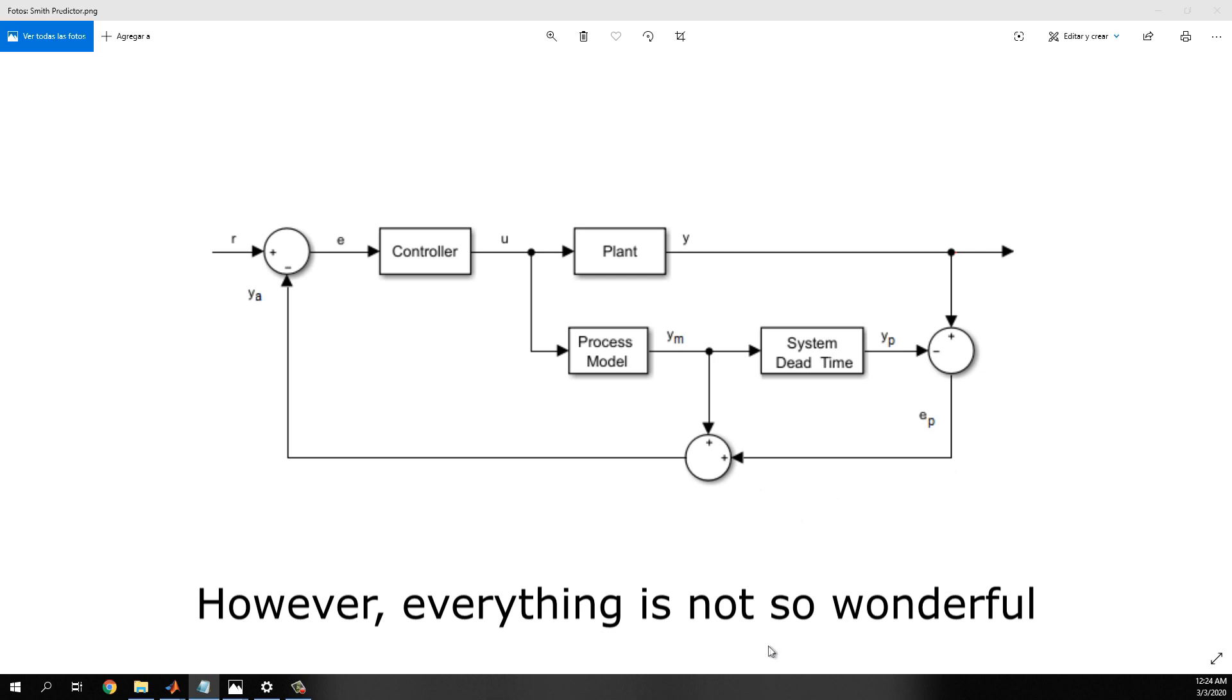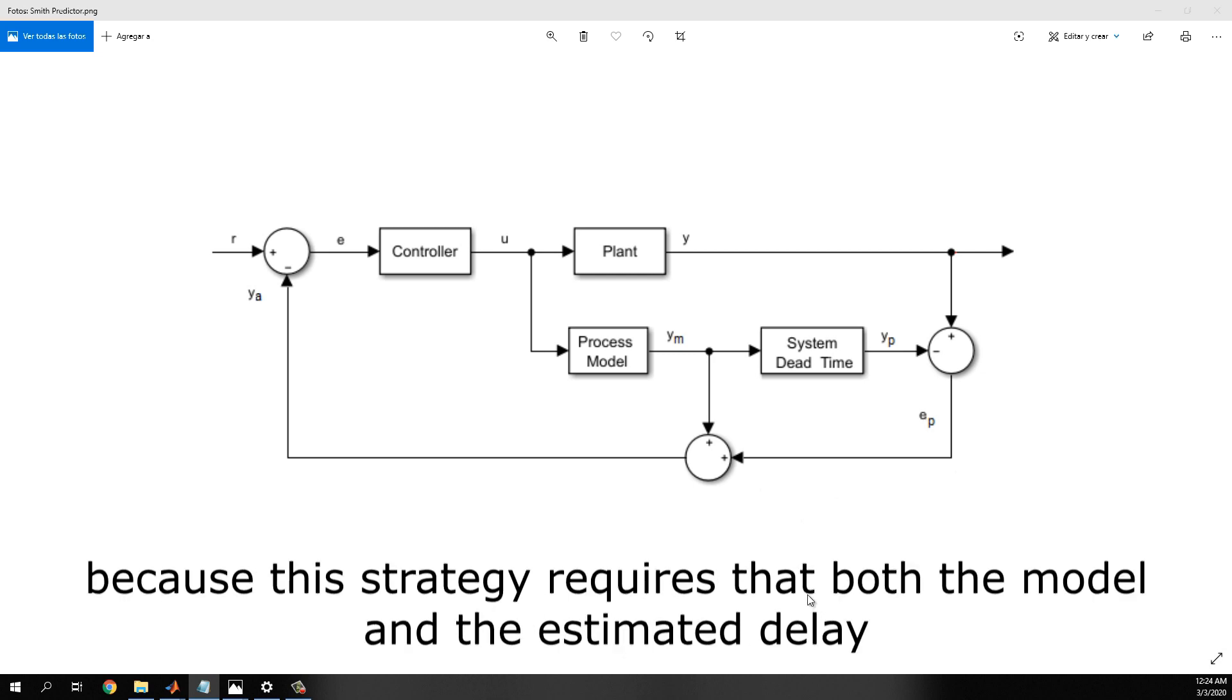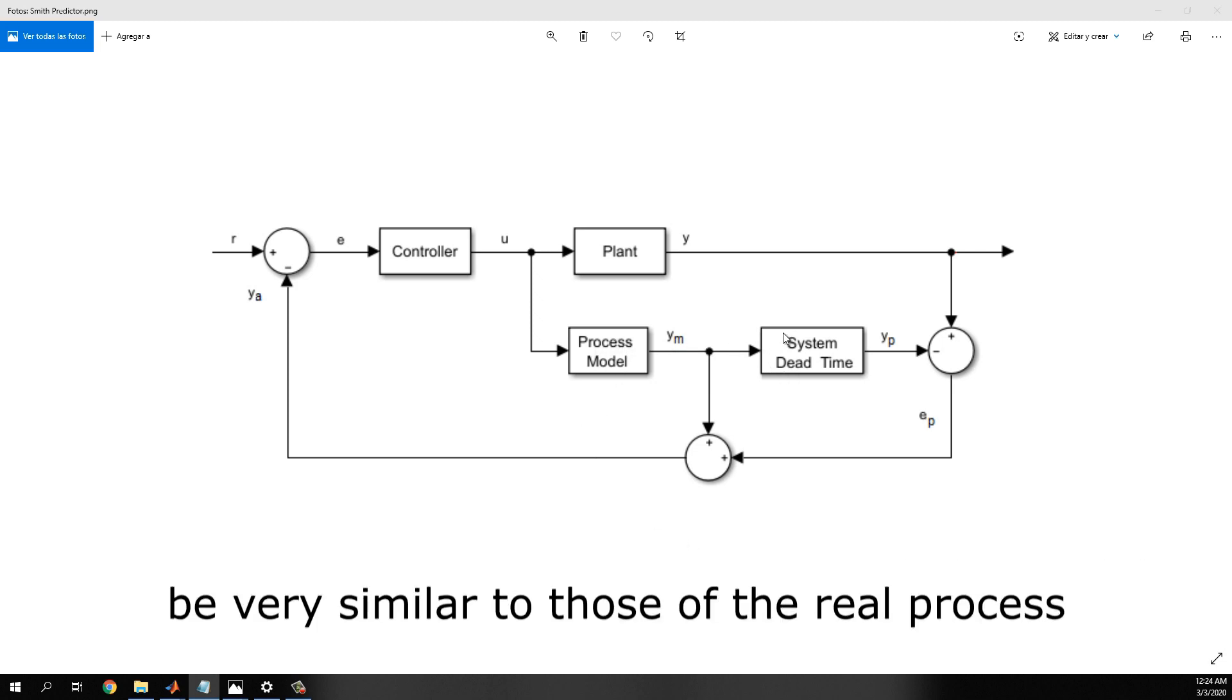However, everything is not so wonderful, because this strategy requires that both the model and the estimated delay be very similar to those of the real process.